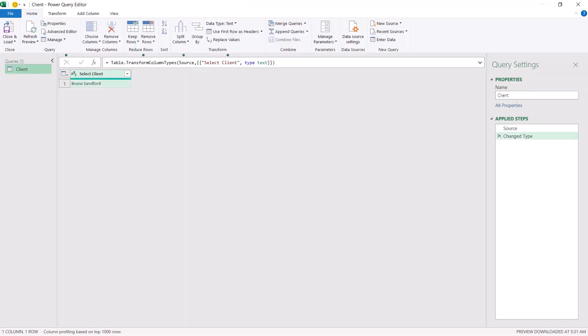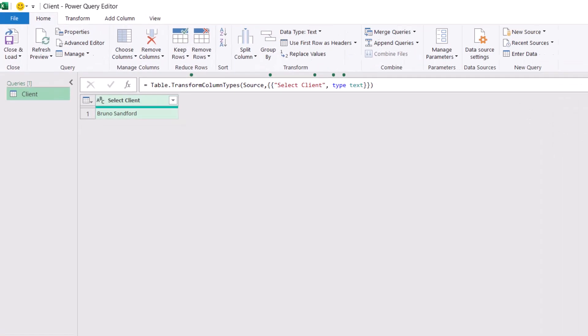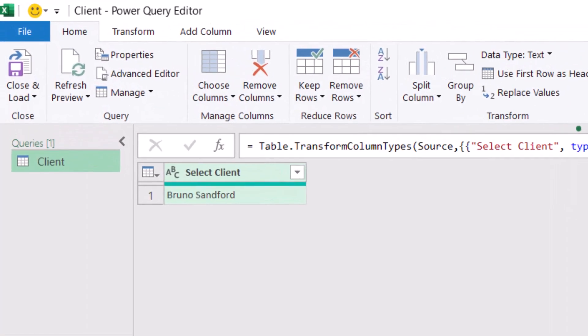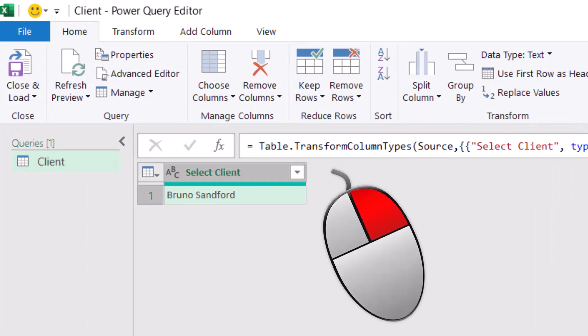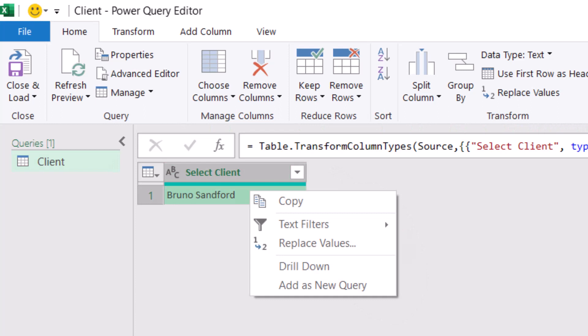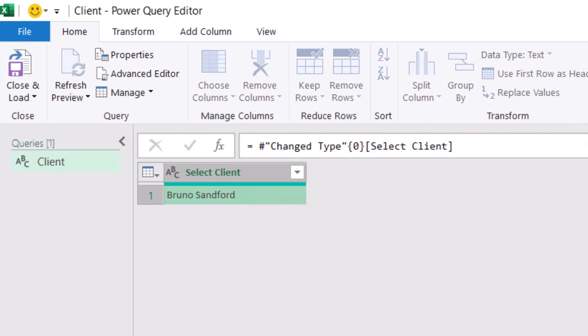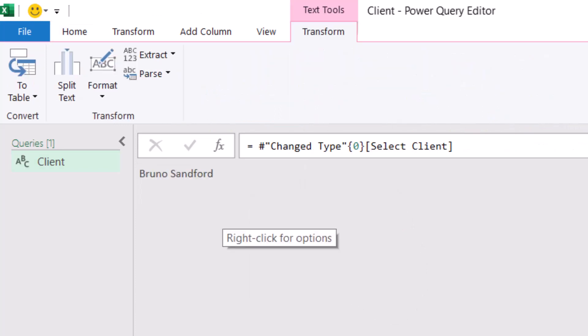The query editor opens on top of Excel. All what I'm going to do in this table is to convert the single value into a text value, and I do that by right-clicking on the single record I have, and I drill down. Then I end up having one single text value.